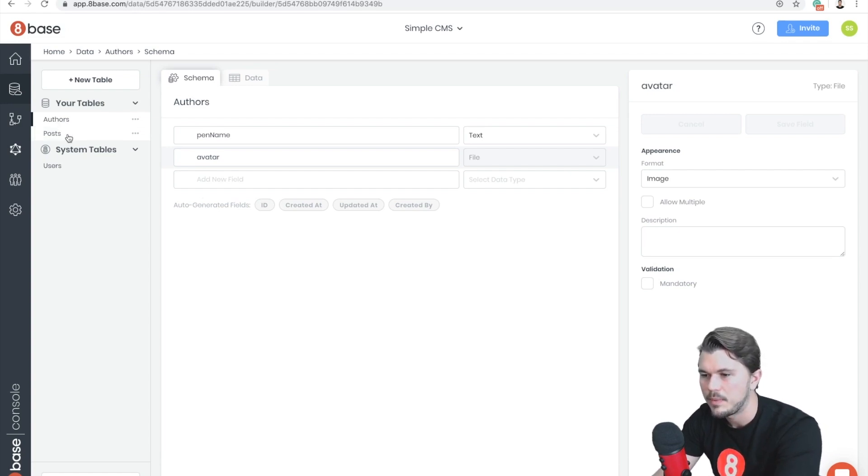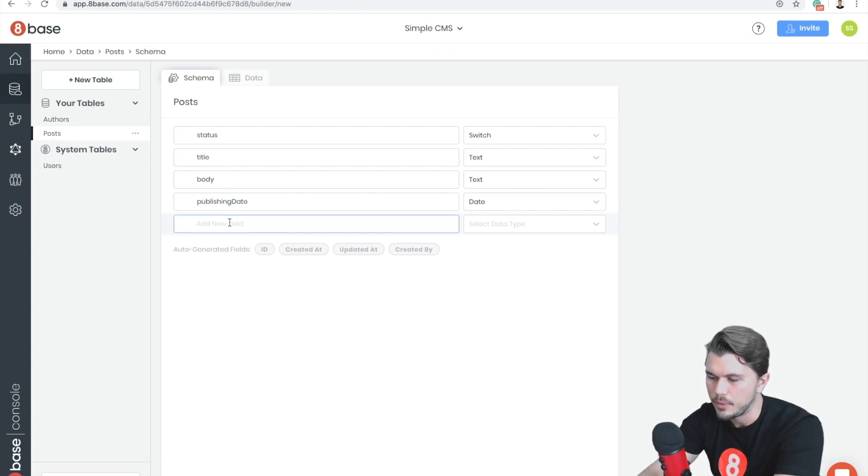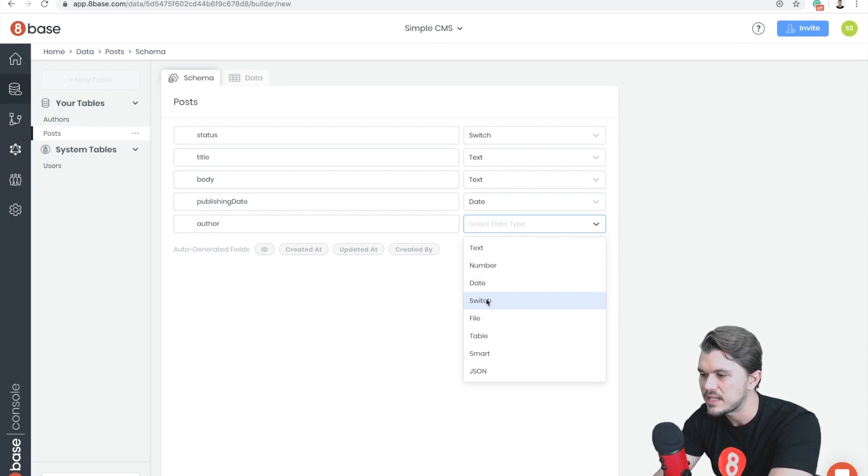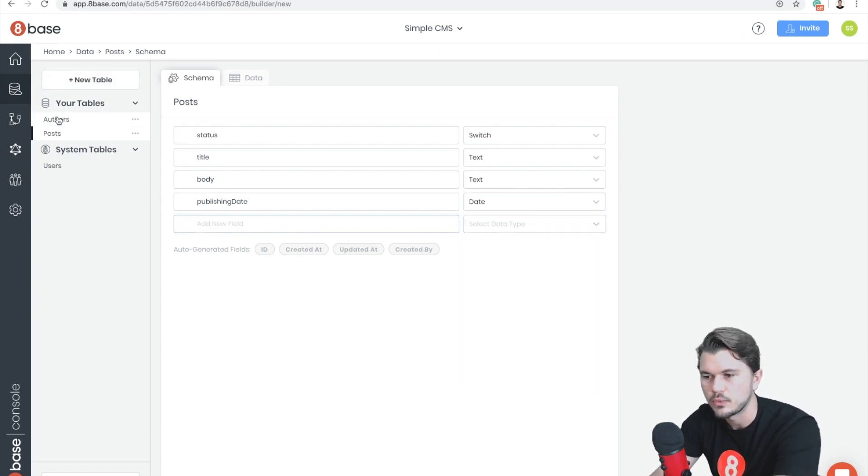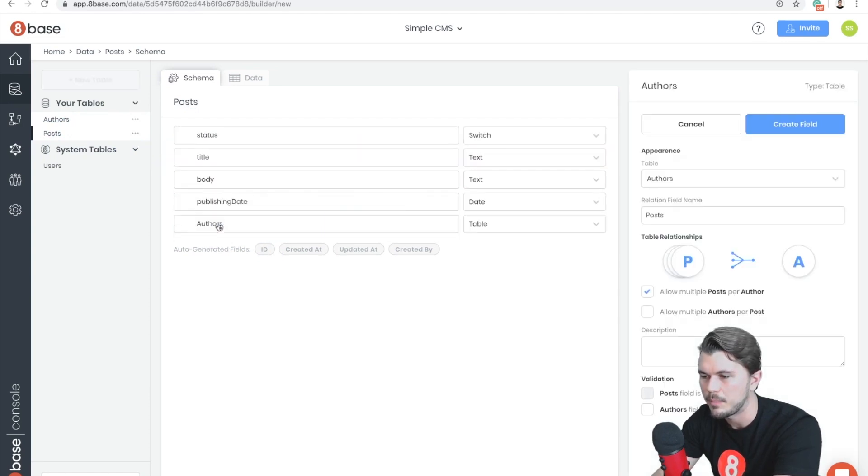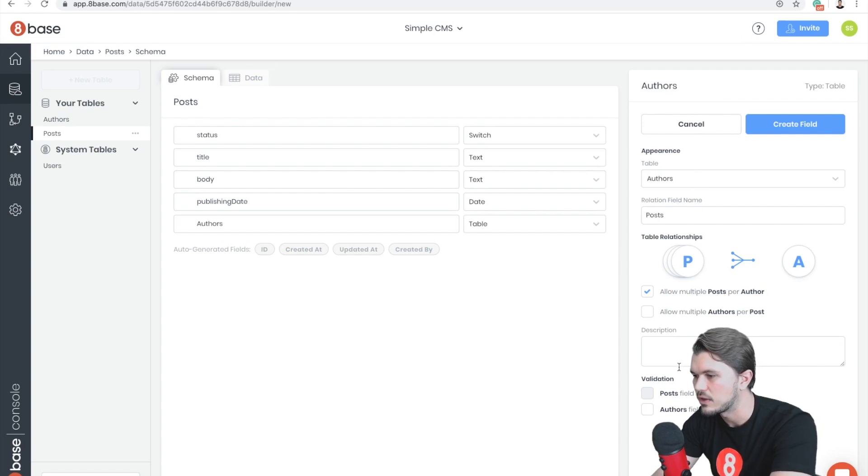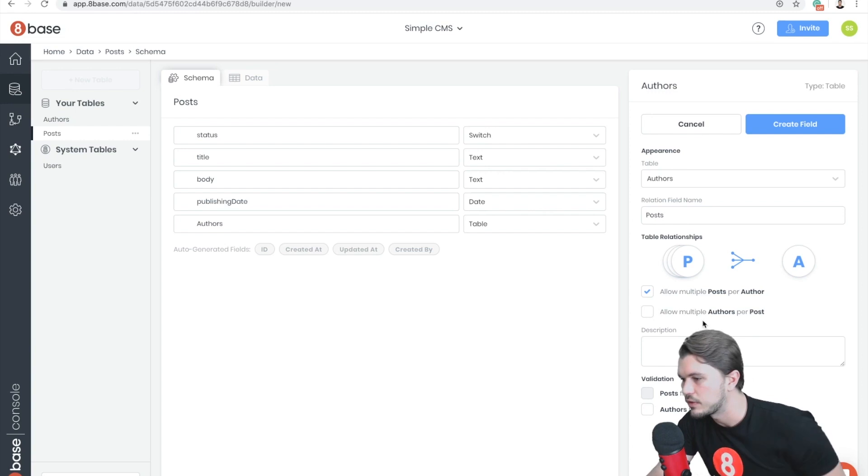So now I'm going to click back to the Post table. Right, and so if I wanted to I could say that Post has an Author and then select type Table. But instead, just for convenience, I'm going to grab Authors over here, drop it on top of the Posts table definition, and then it's going to populate all that information for me.